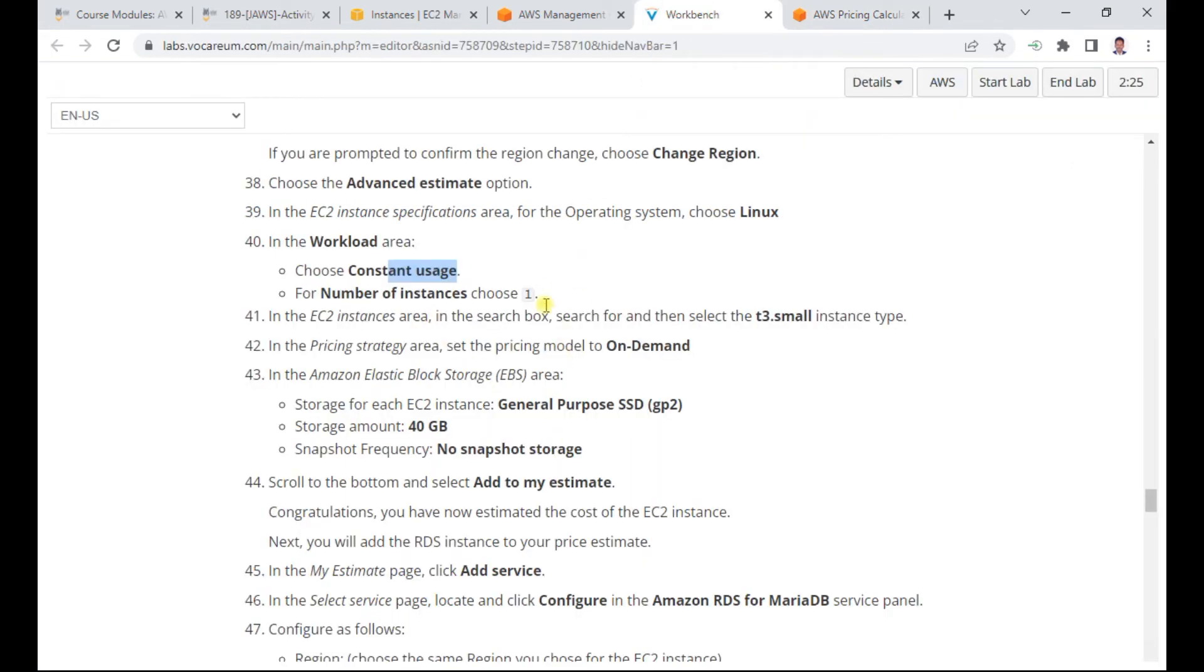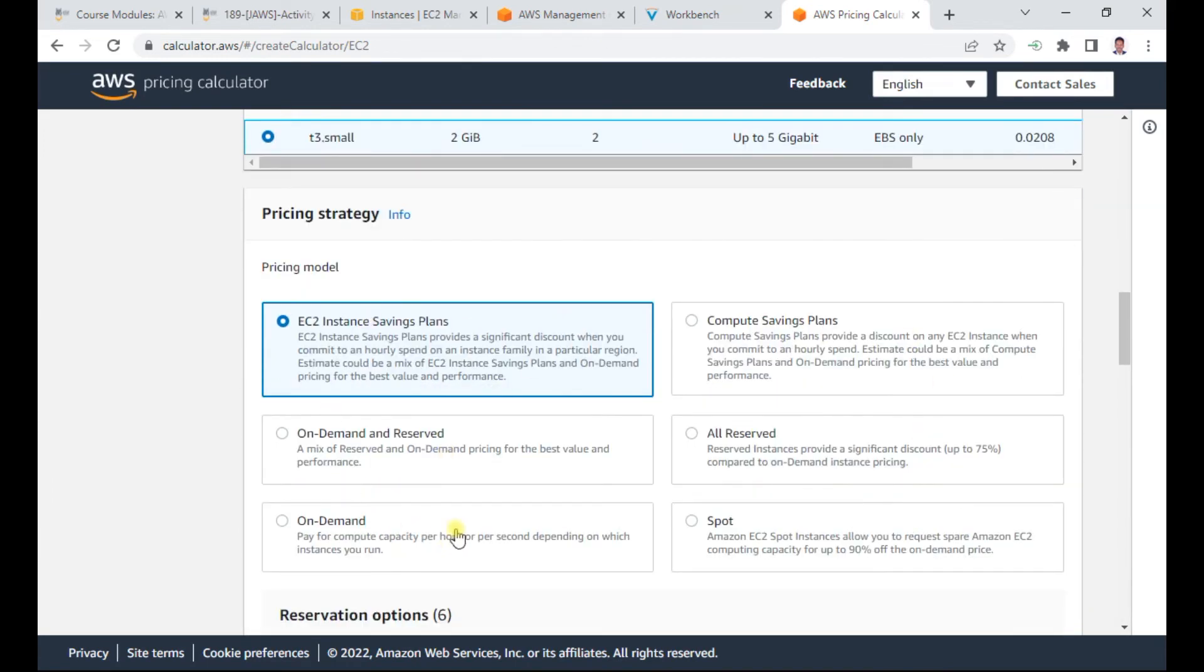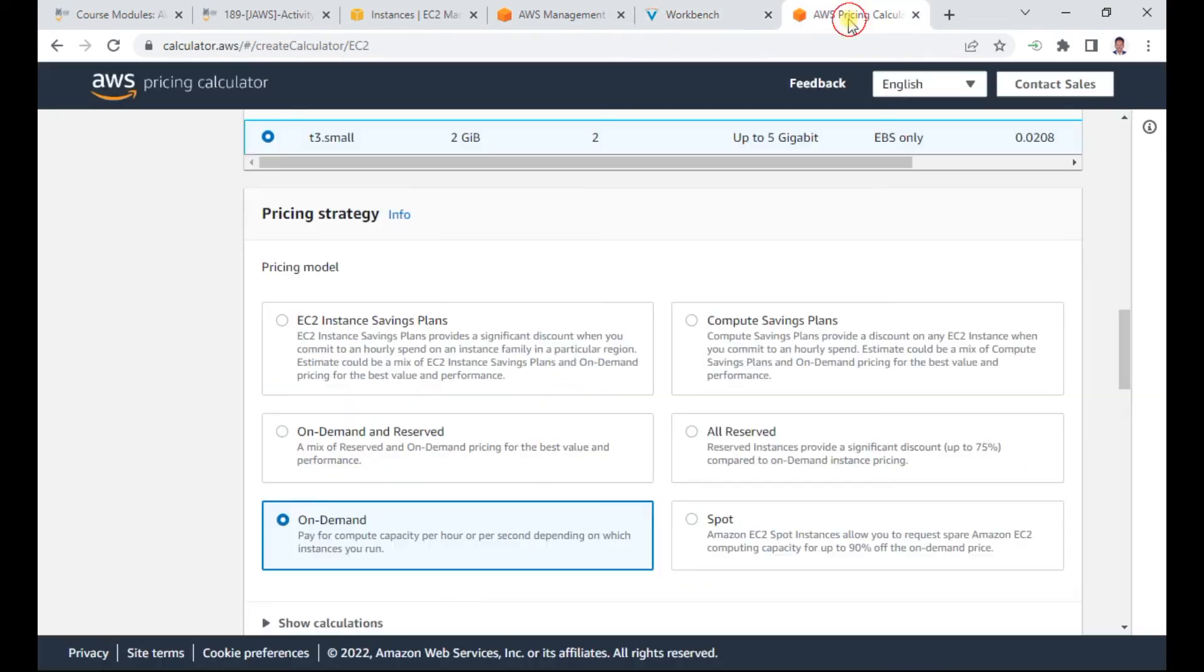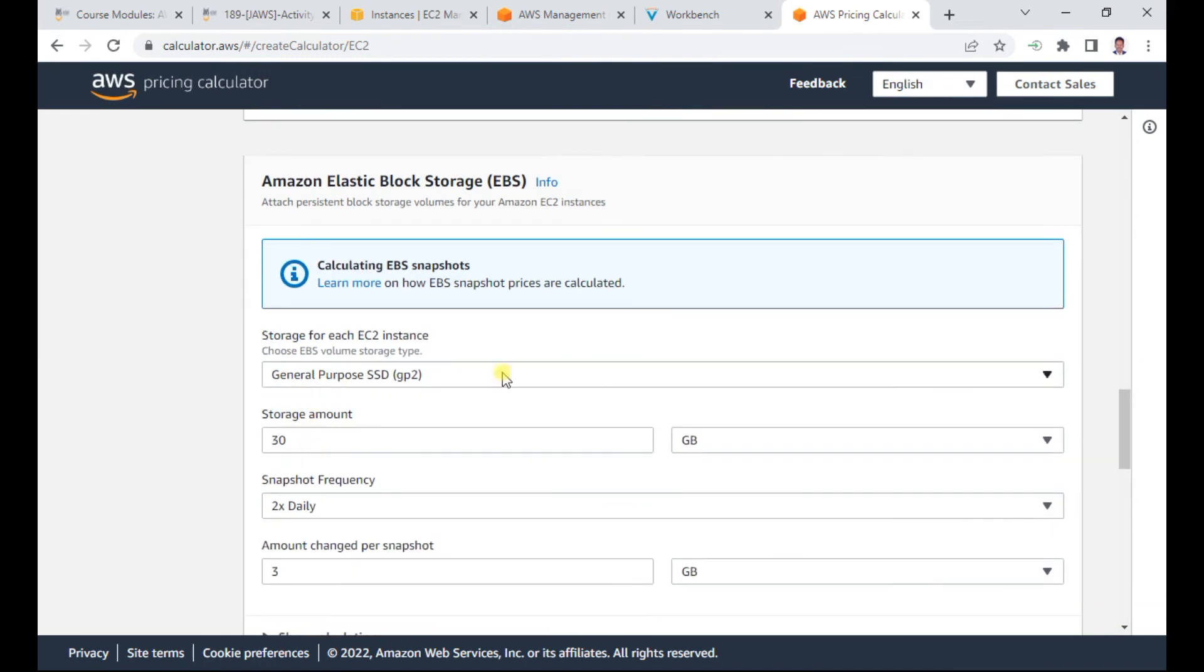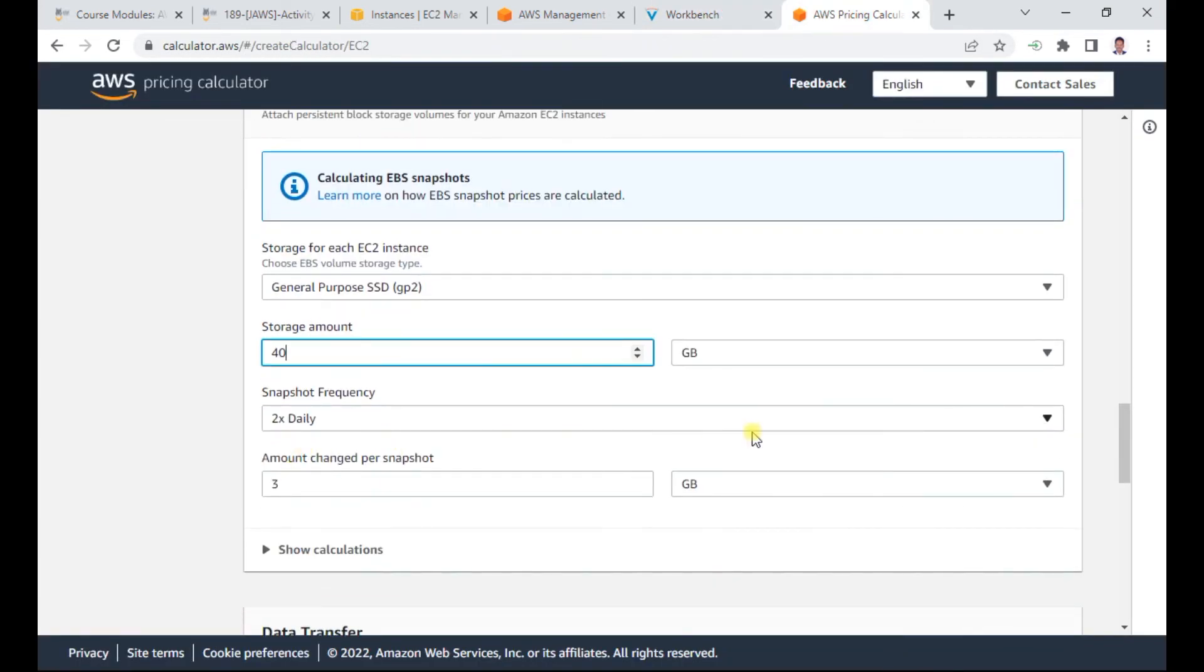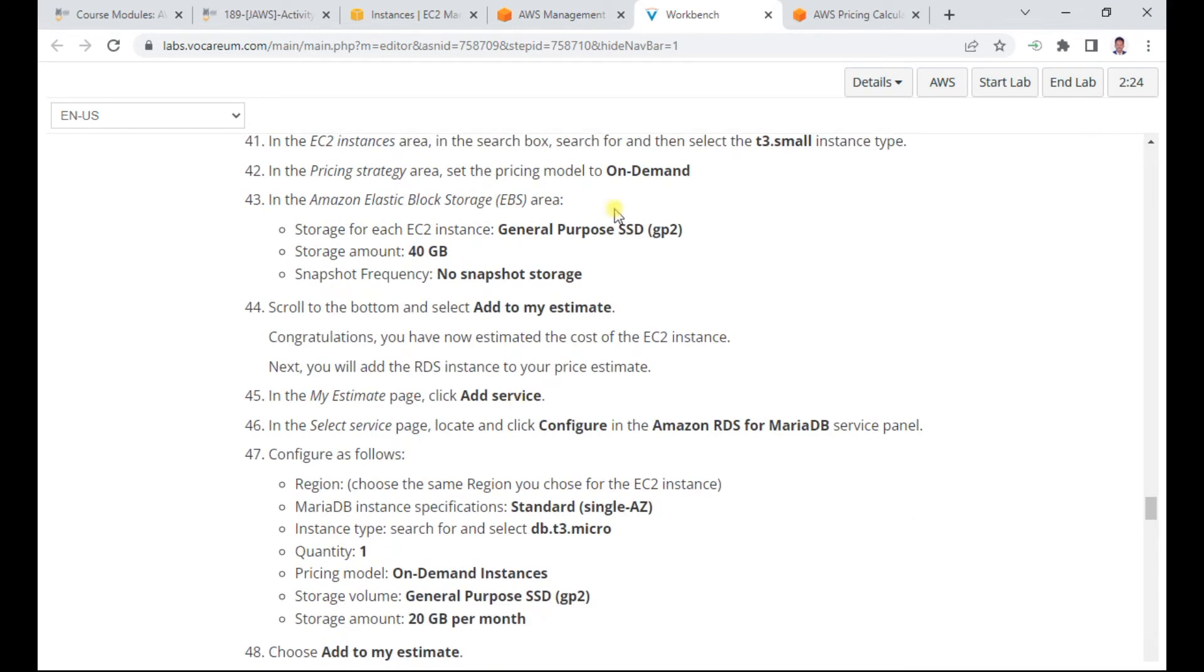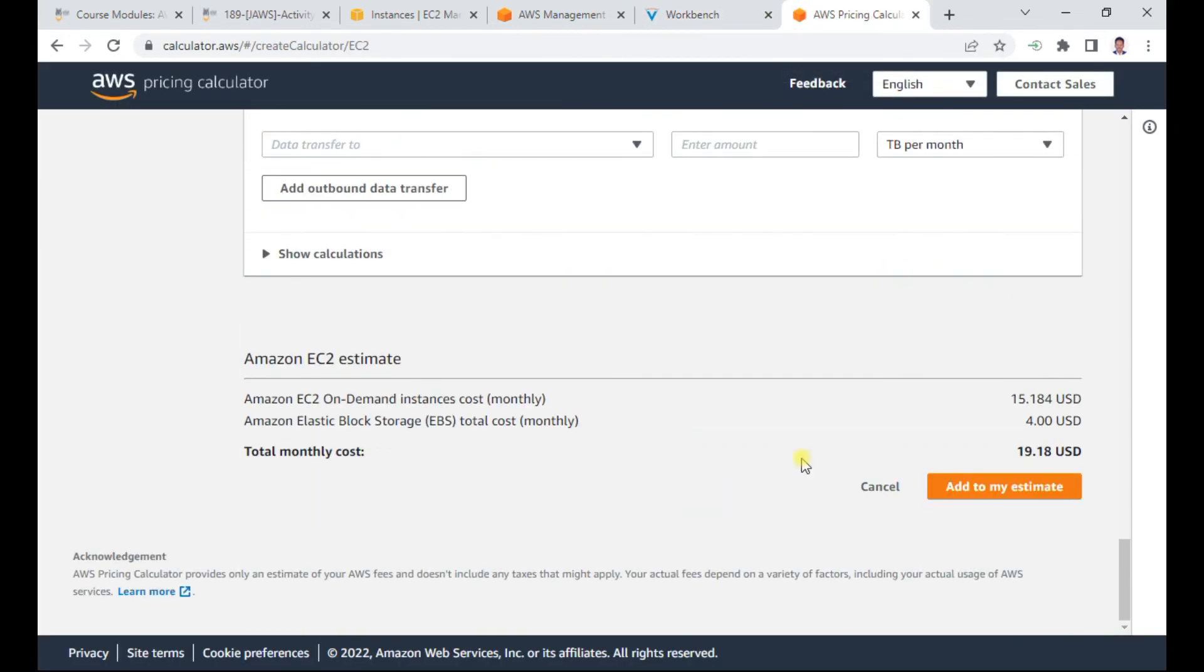I've selected T3 small. I scroll down through the various pricing plans and select on-demand, which shows hourly pricing. I set the general purpose SSD storage to 40 GB. I don't require snapshot storage, so I leave that at zero and click add to my estimate.